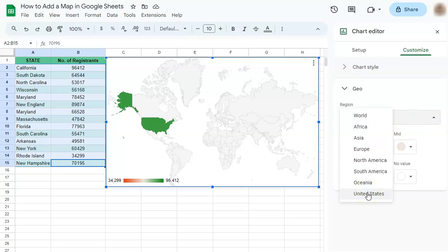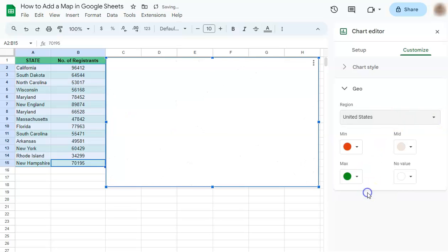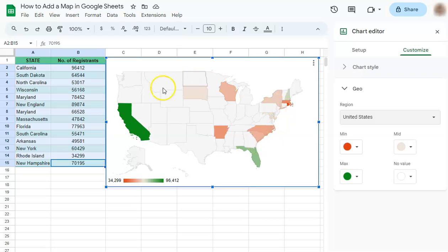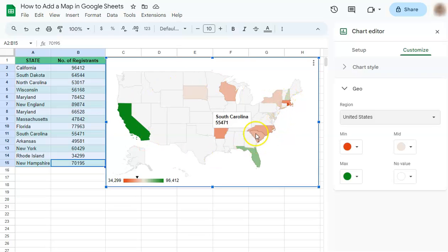Let's go to United States. Our data has been represented right here. Now you can customize the colors of each state right here.